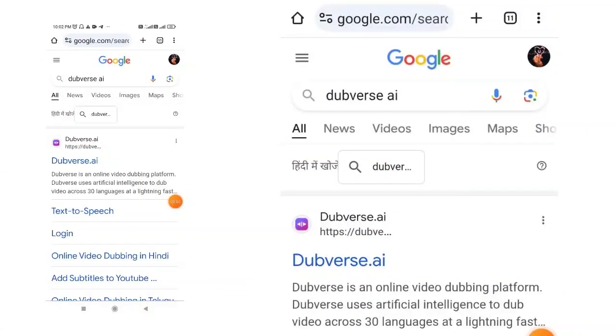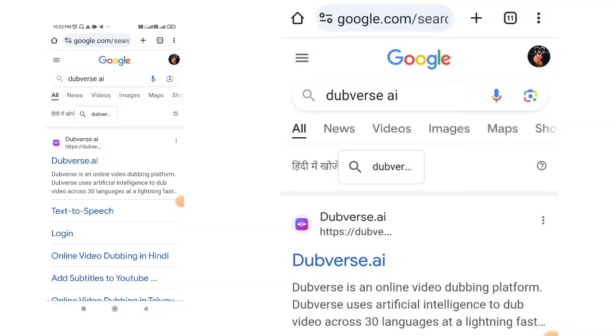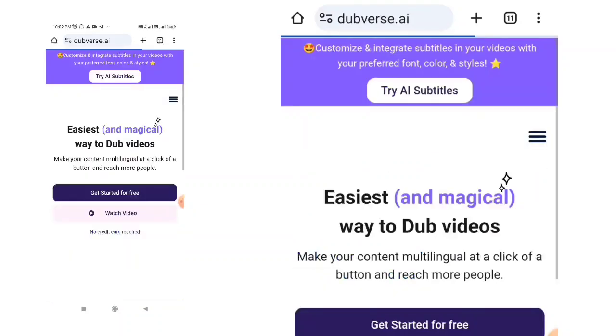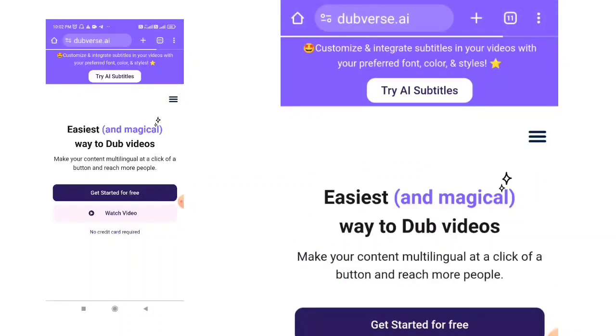So friends, how do you make this video? Let's go to Google Chrome. Here you can search Dubverse AI. You will find the first website and you will have to click on it.